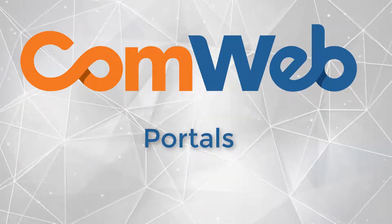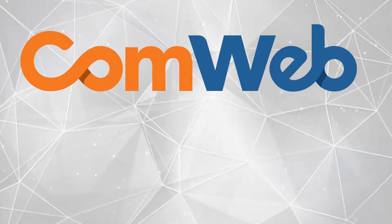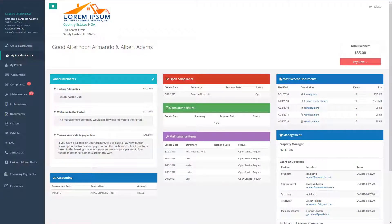Welcome to the overview of ComWeb's new portal system. The new portals from ComWeb provide online access for your residents to all of their association information.